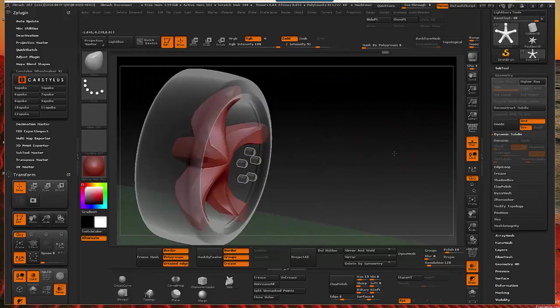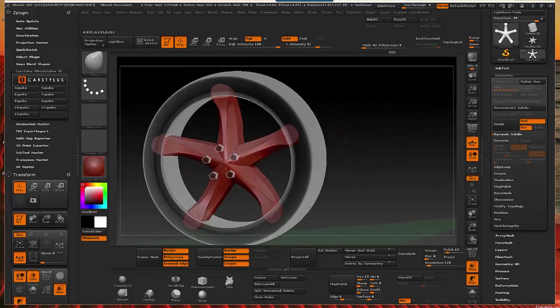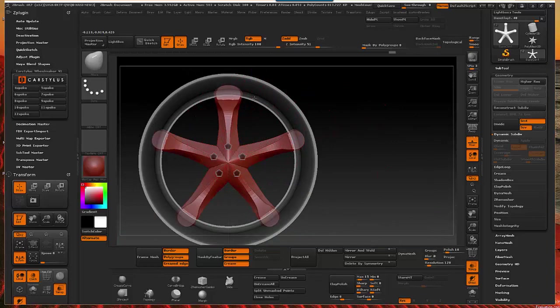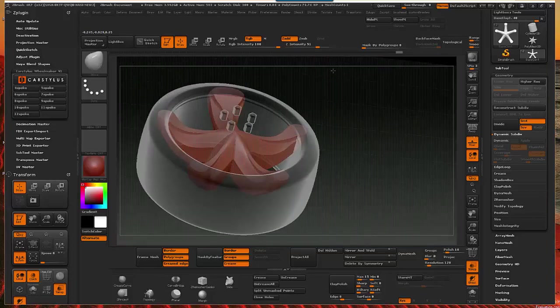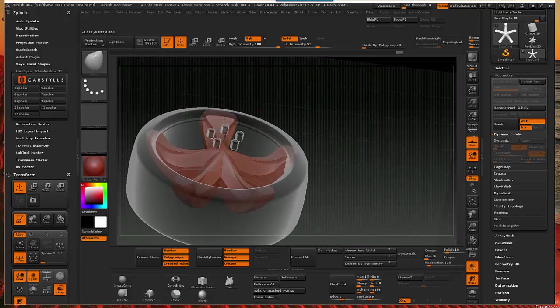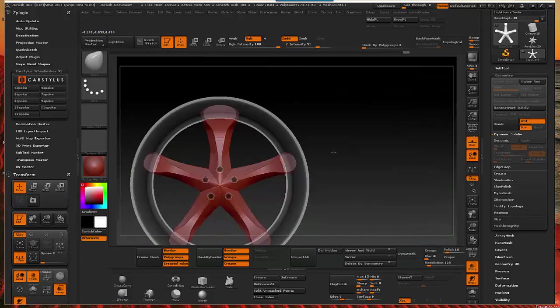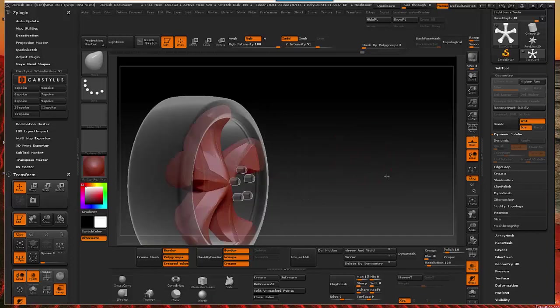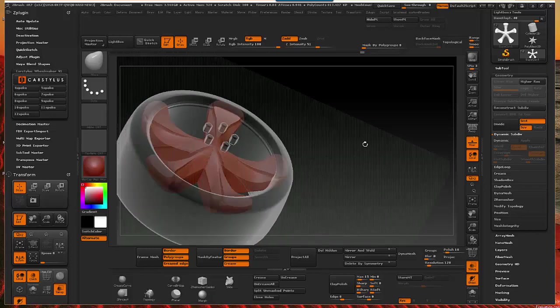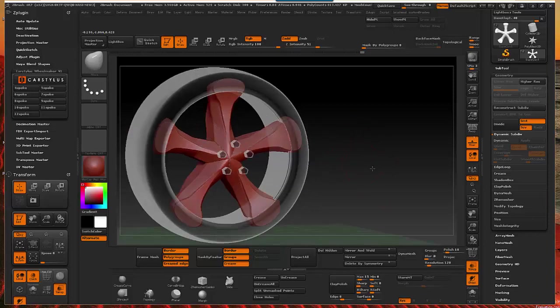Now of course you can keep on going and playing around with that particular spoke and seeing what you can come up with and see if there's something that you might like. Once you get something that you think you might like, you just go ahead and click that same button again and there you have it. Now you see that it's moving through. You can see it through the wheel and so on and so forth.